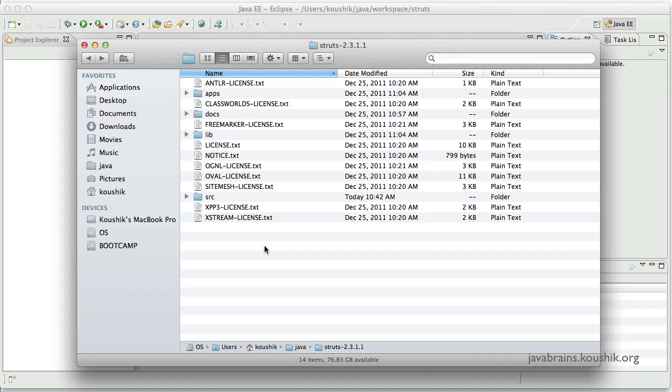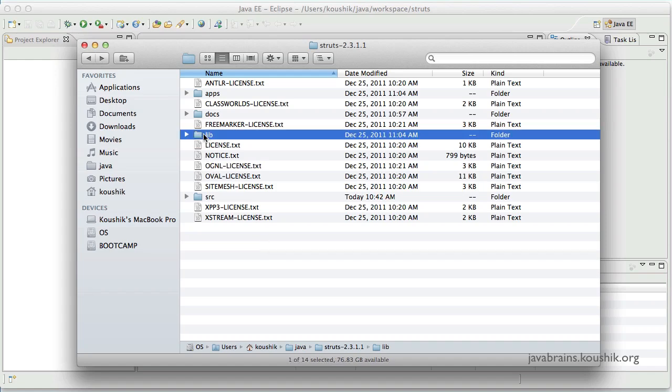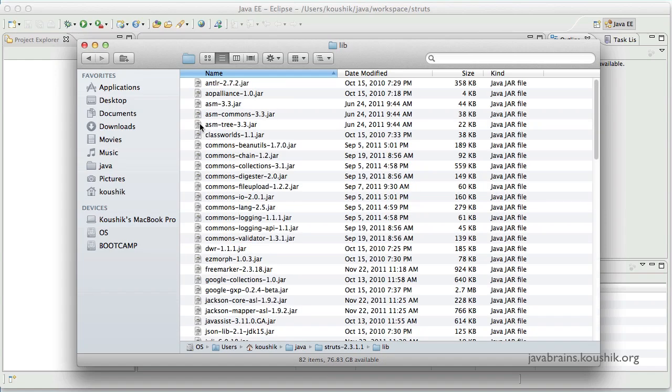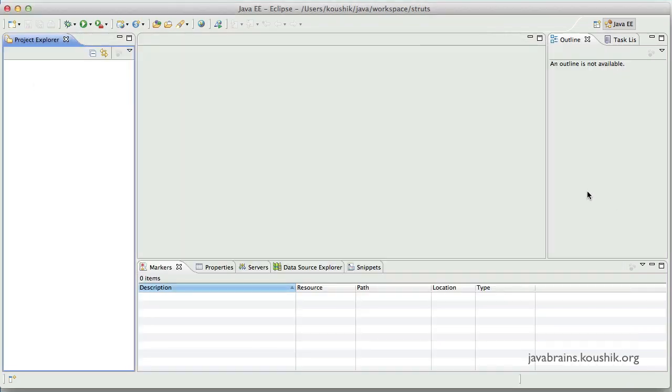For developing a Struts2 web application, you would need the contents of this lib folder. So these are the jars that we'll have to include in our Eclipse project. So let's go ahead and create one.